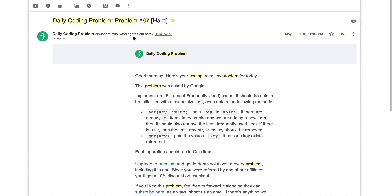Greetings everyone, this is LearnExpert here back again with another video. Today we are going to be solving problem number 67, rated at hard difficulty. This problem was asked by Google, so let's get down to it.